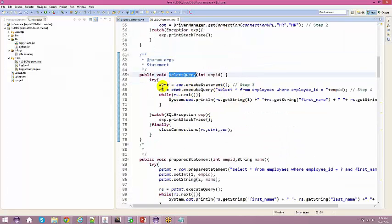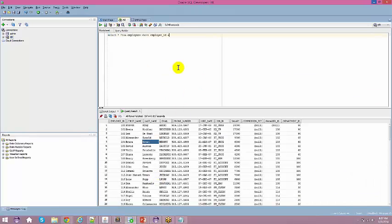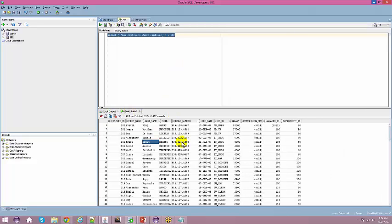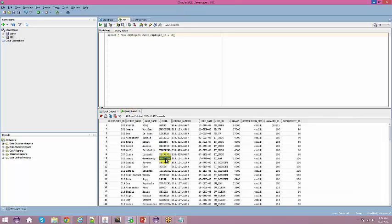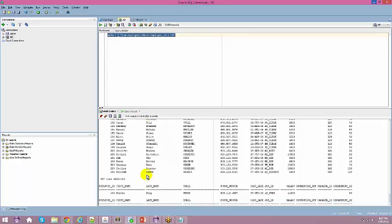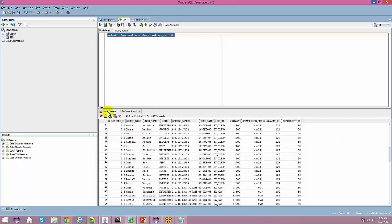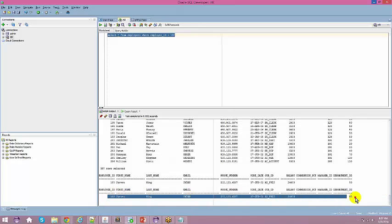For the SELECT query, call statement.executeQuery() passing the full SQL query string, for example: SELECT * FROM employees WHERE employee_id = 100. Running this in SQL Developer returns one row. The same query executed from the Java application should return the same result. The query result needs to be stored — a ResultSet object is used to hold the returned data.